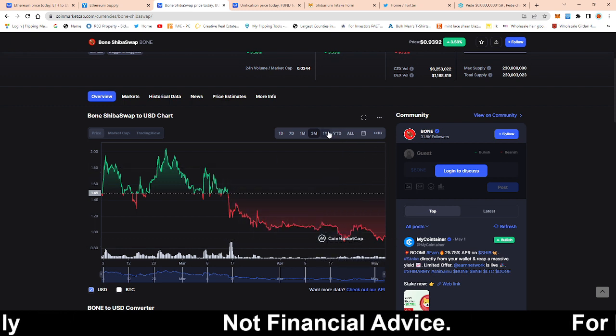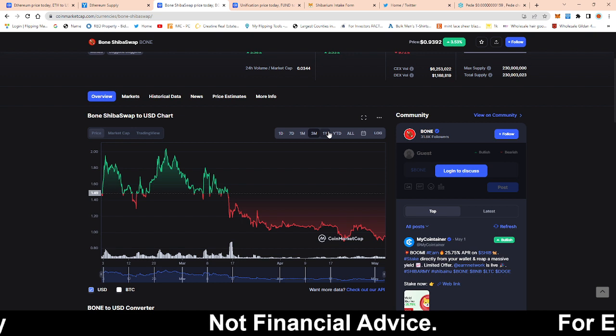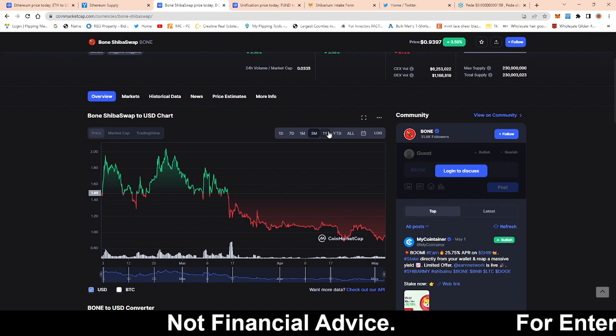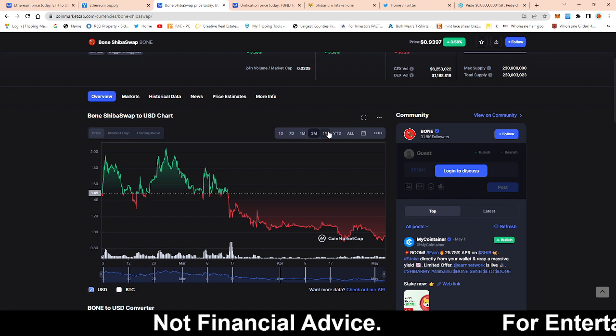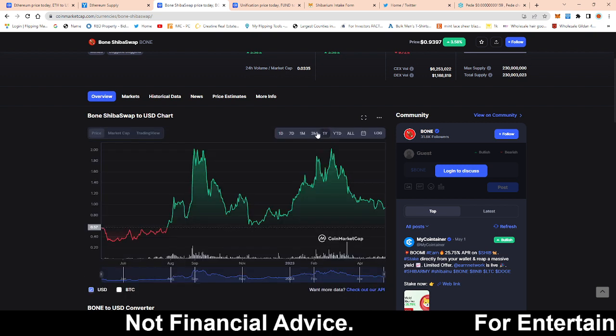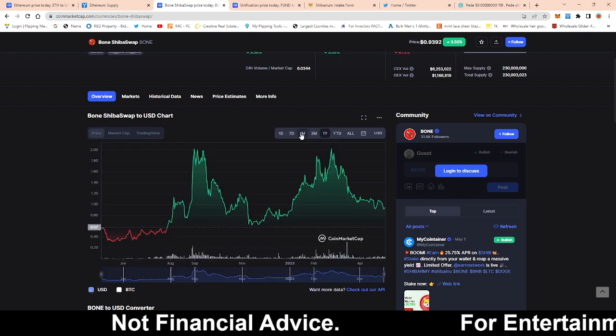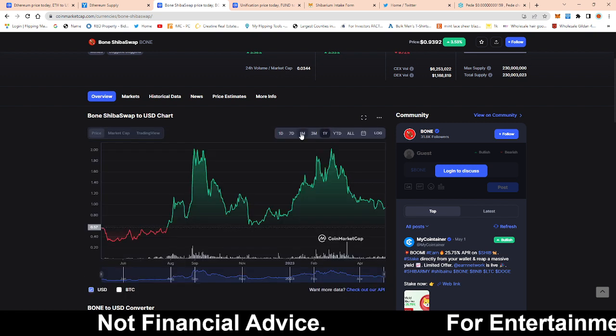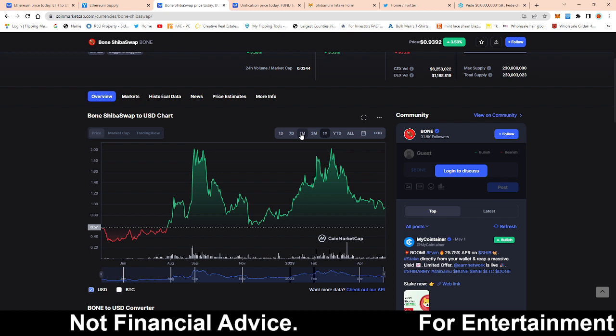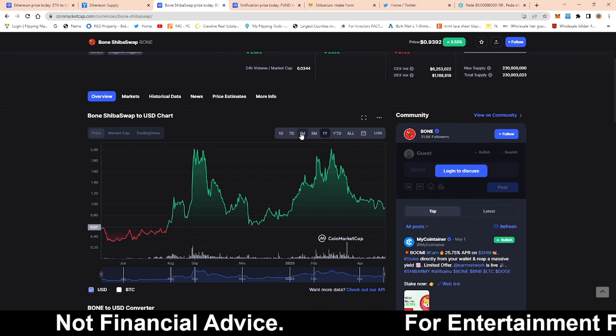So I'm actually planning on buying some right after this video because I was actually going to buy one of these meme tokens but I thought about it like yeah let me not waste resources at this point in time and just buy Bone.